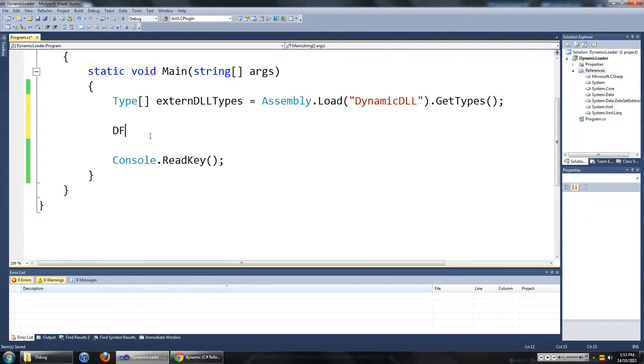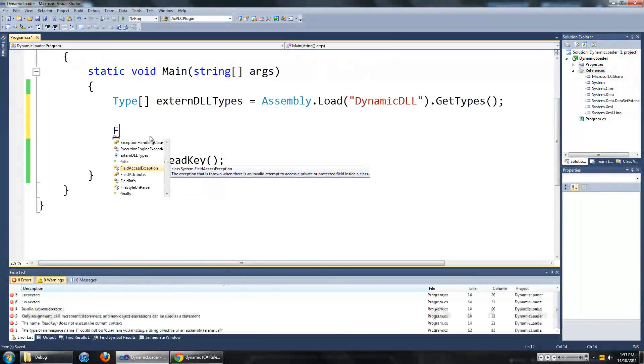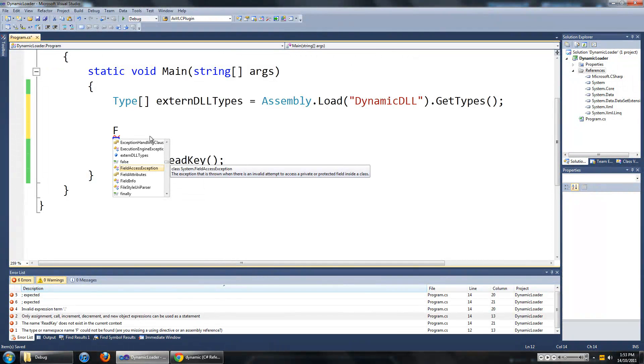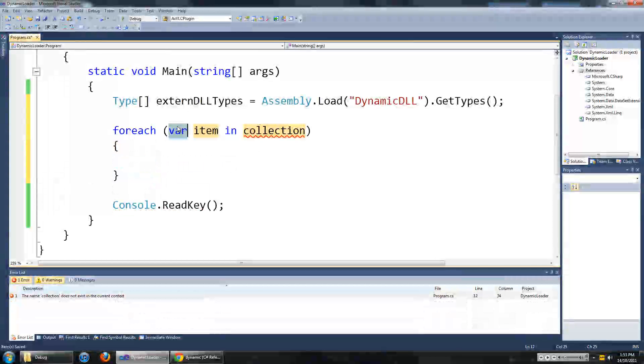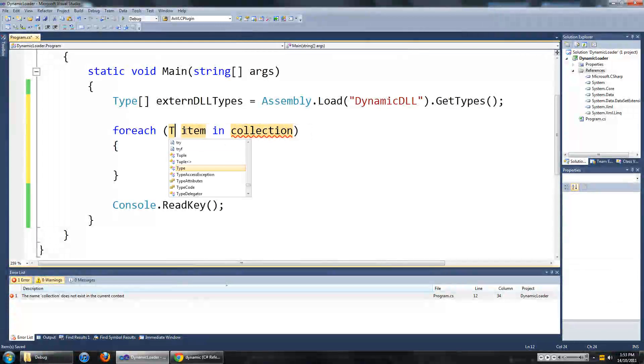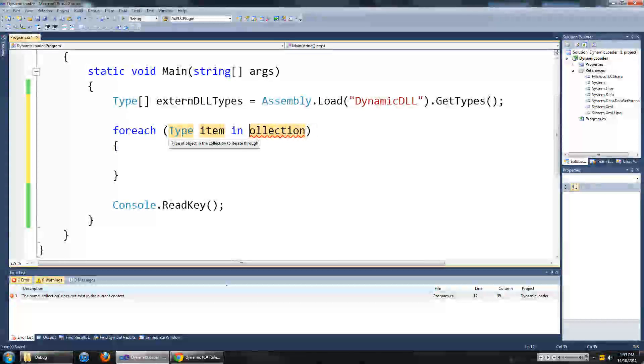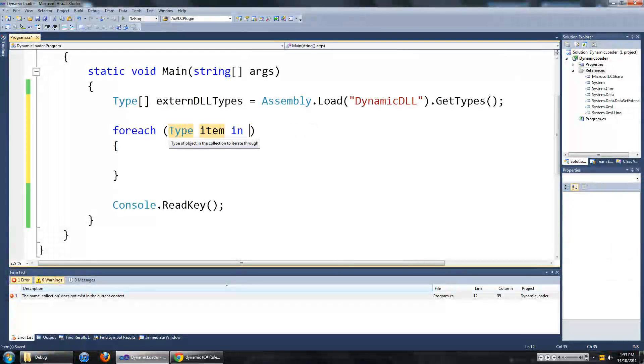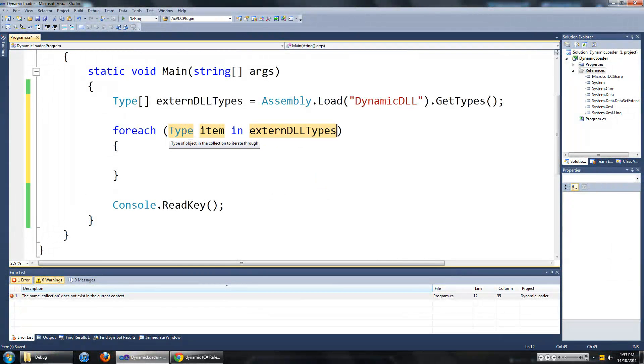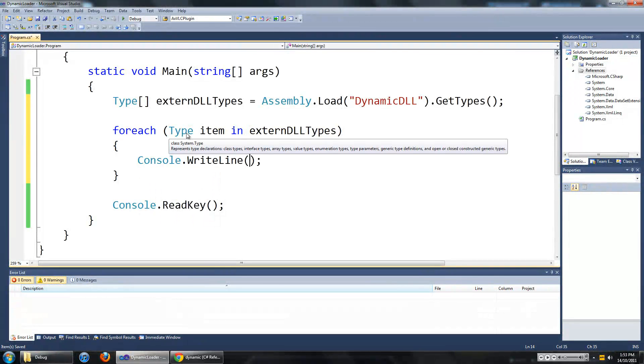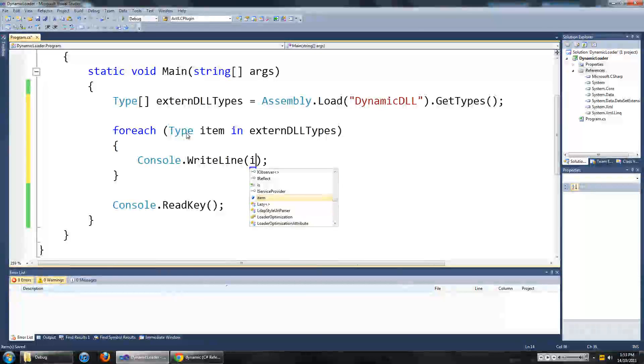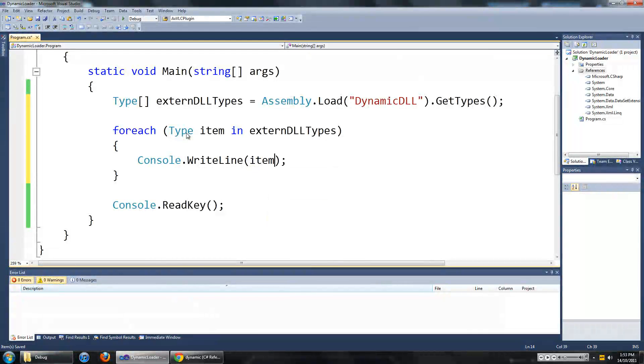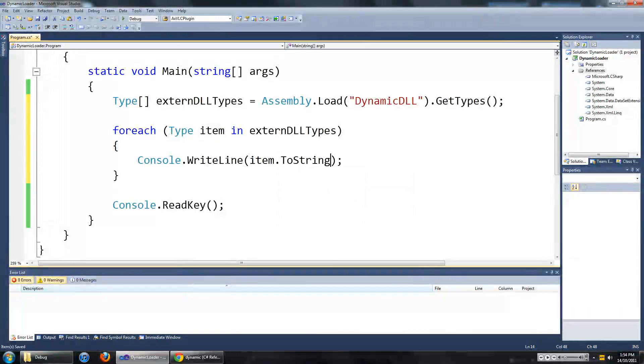Just to show you the classes that are in the DLL, just to check that it is working right, we are going to put in a foreach statement. VAR is going to be type in external DLL types. I am just going to write item.toString.